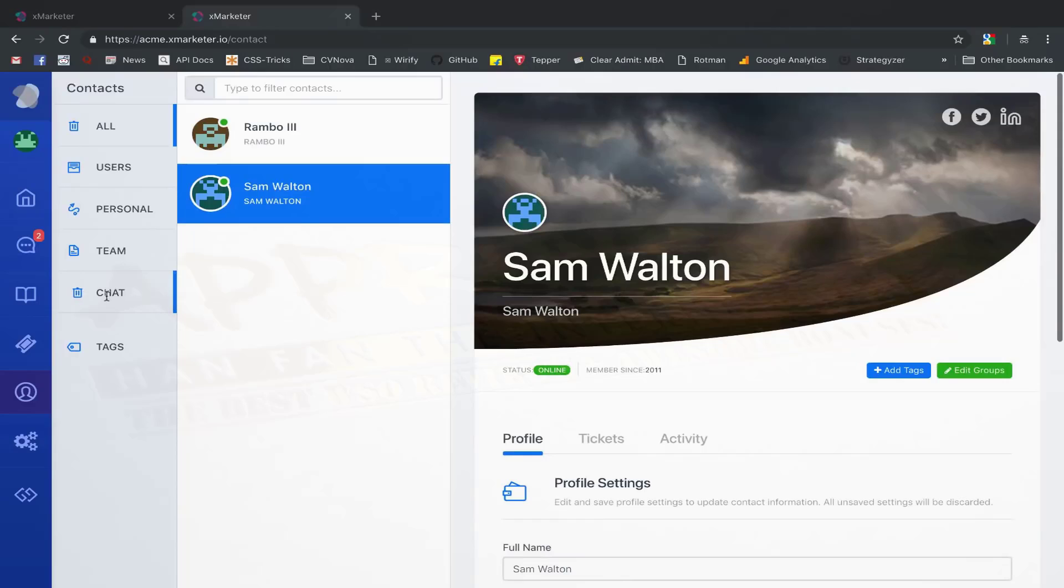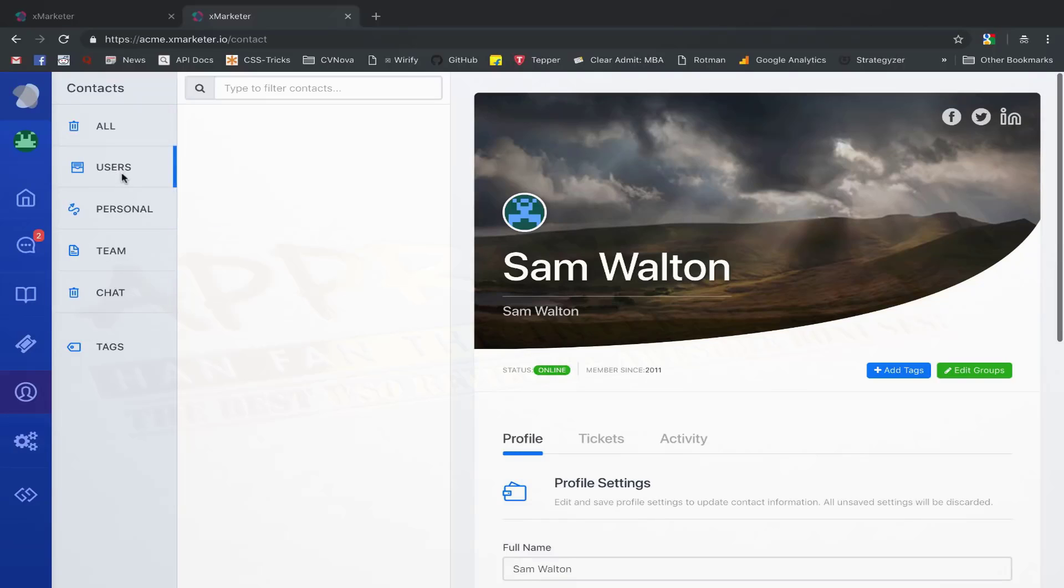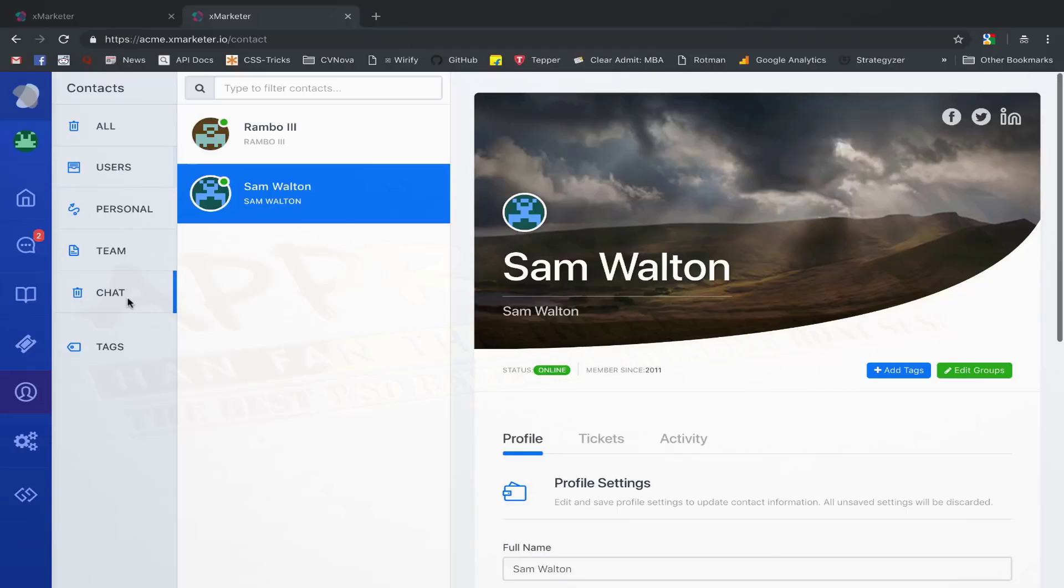Users who come through the messenger are automatically added to the chats group and the users who raise a ticket are automatically added to the users group. You can create your own custom groups, add new users to those groups, add tags to each contact, and in this way, create rich mailing lists.